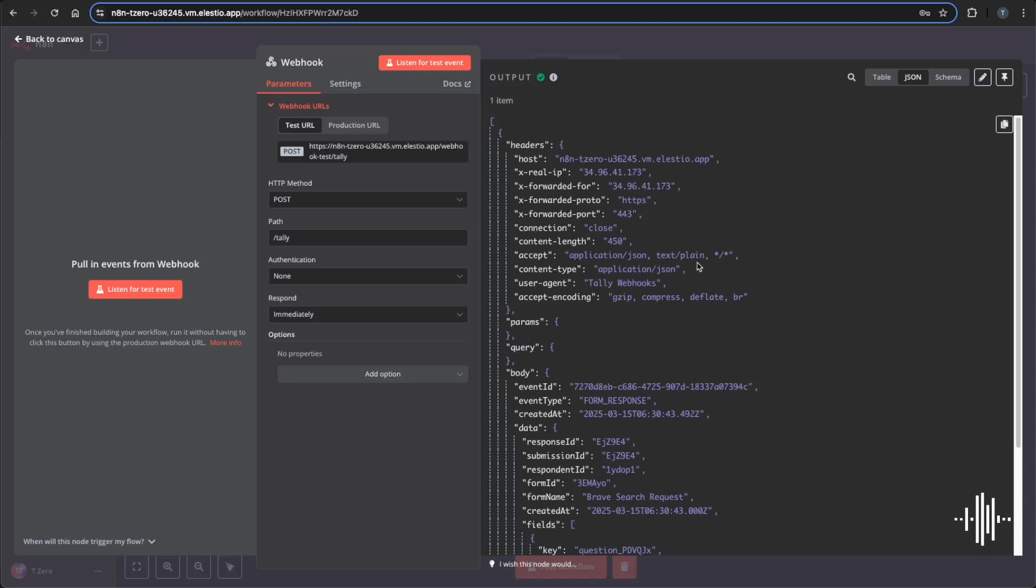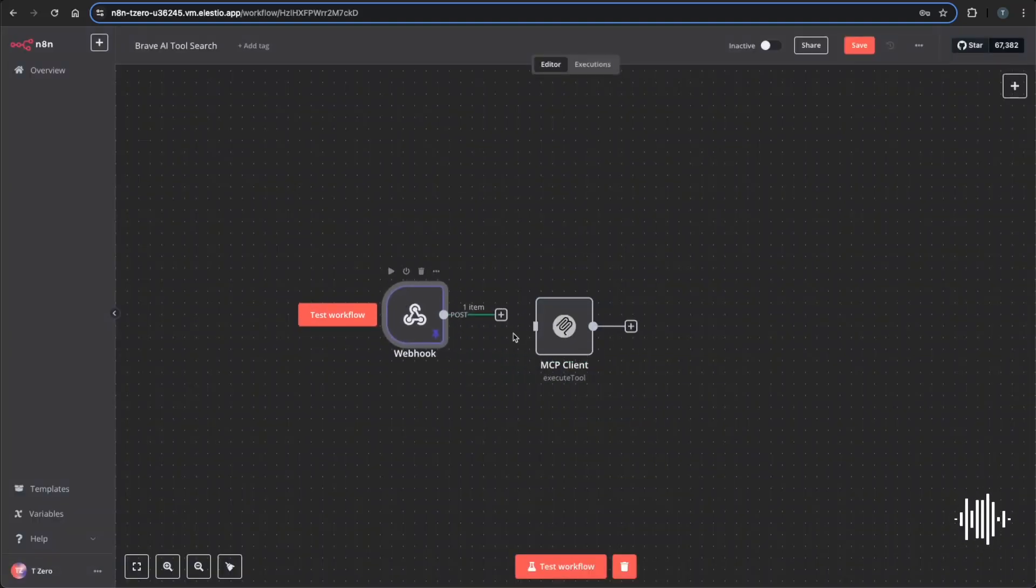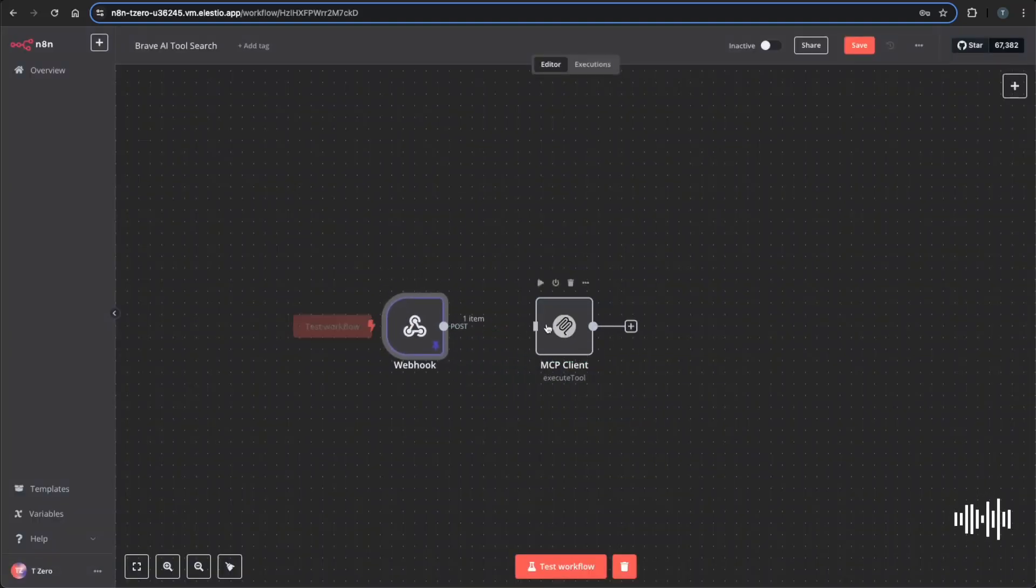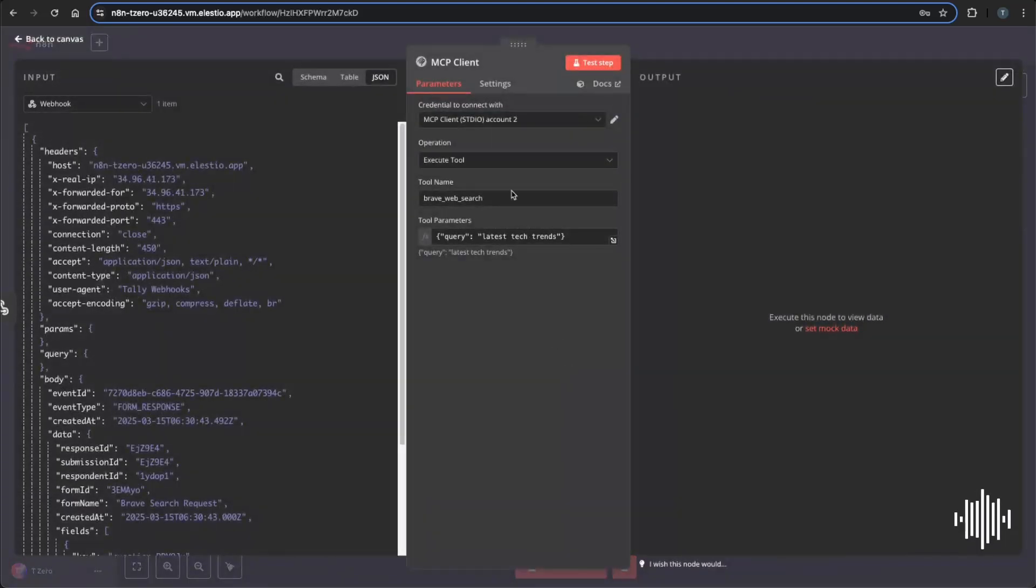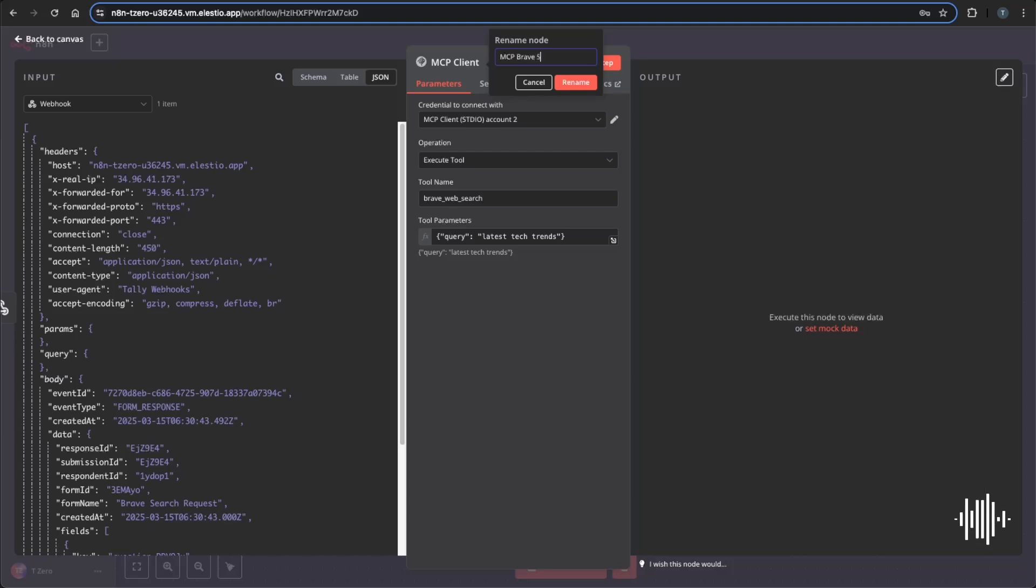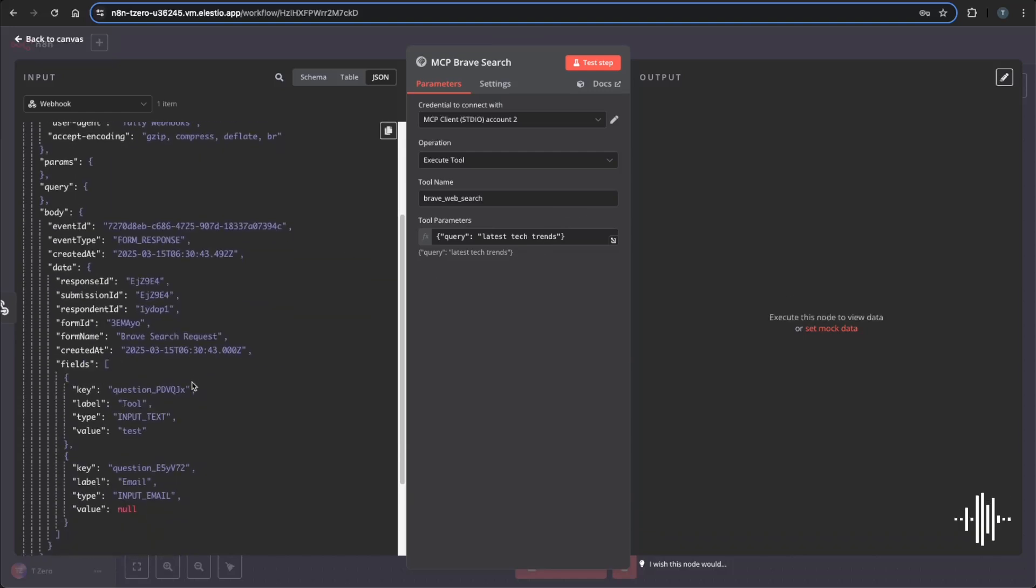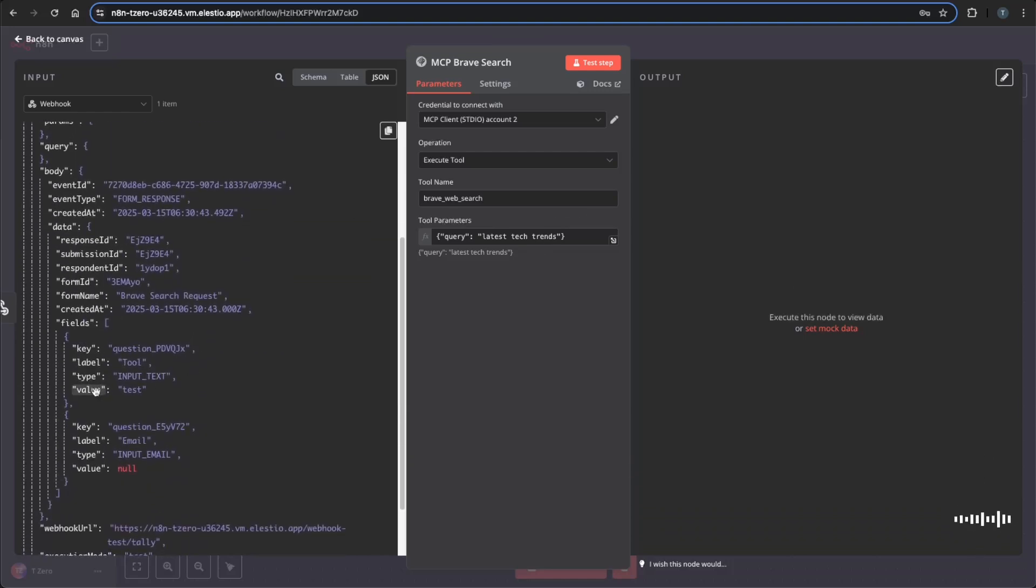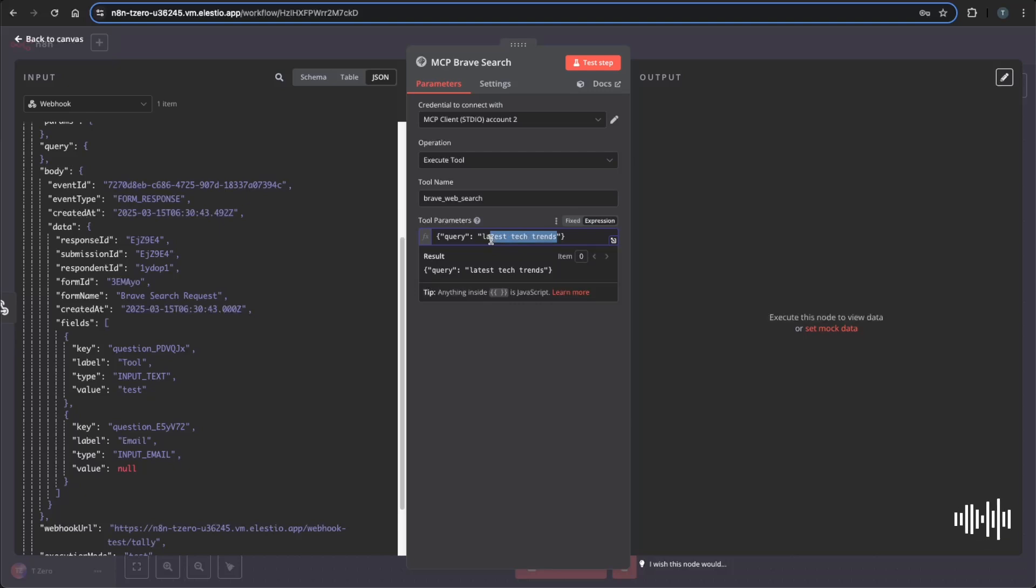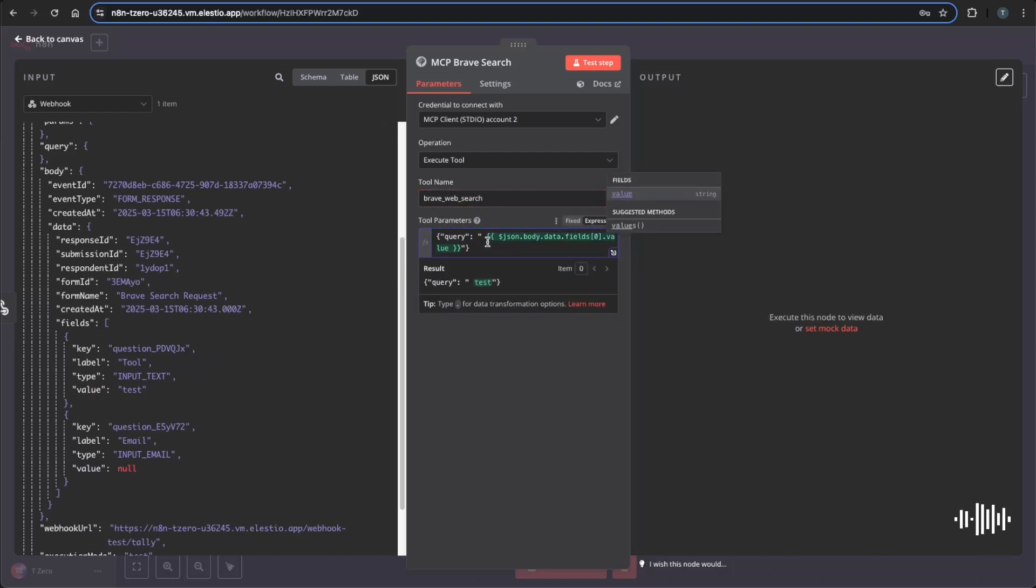And you'll see that it worked. We have this, we can pin this here, and we can connect this to our MCP client, rename this Brave search. And so once we're in here, instead of having this hard coded in whatever we're searching, we can do value test. And you'll know that this, whatever you put in here for your testing of the webhook, you can put it in there.